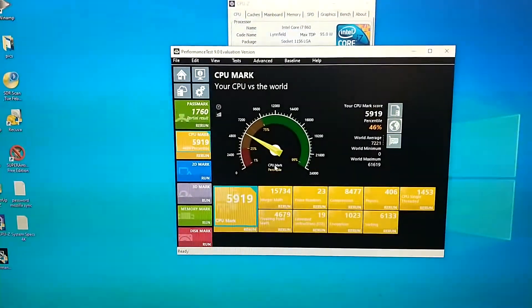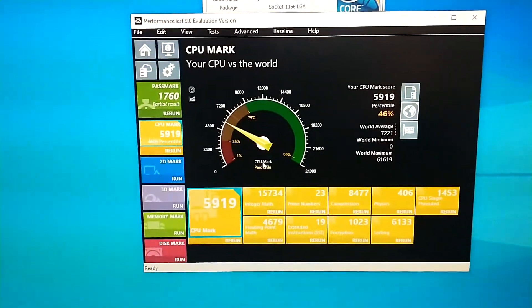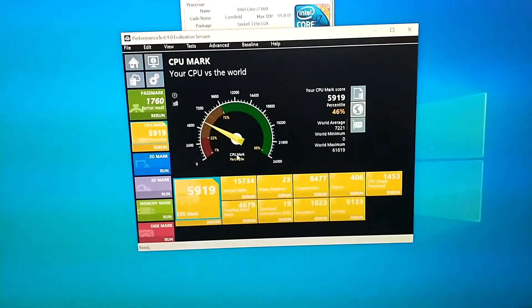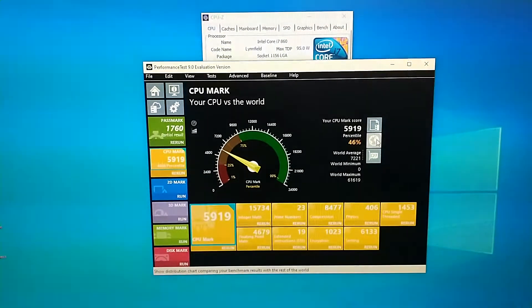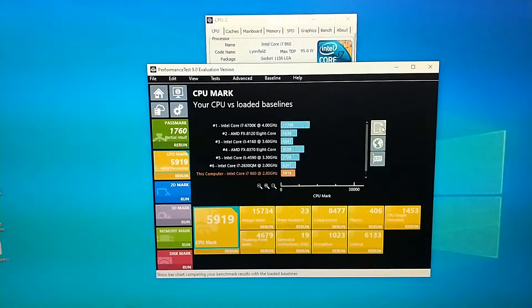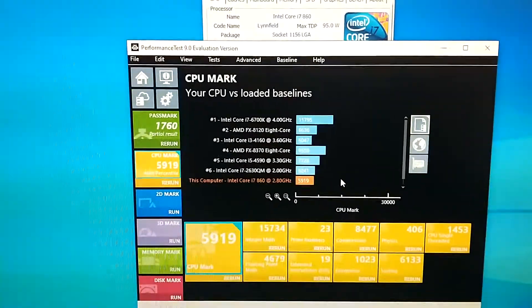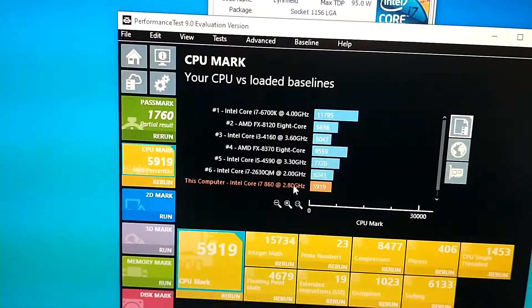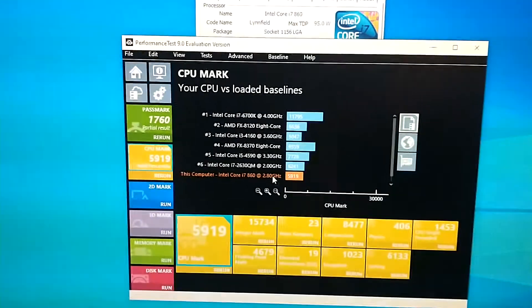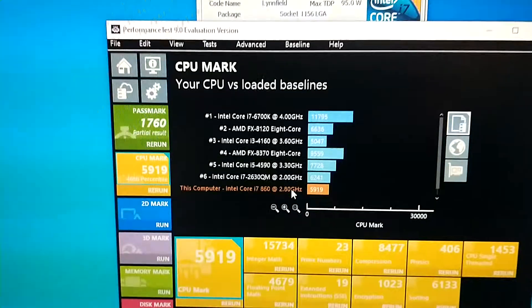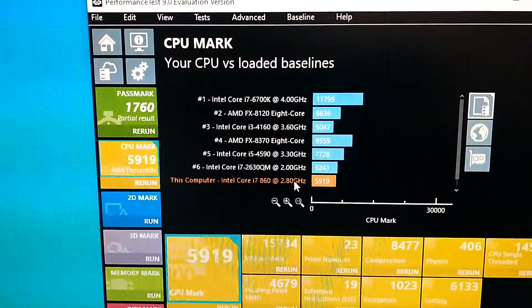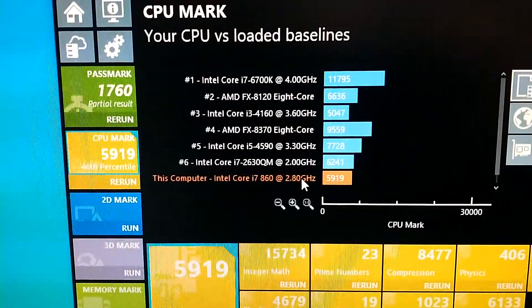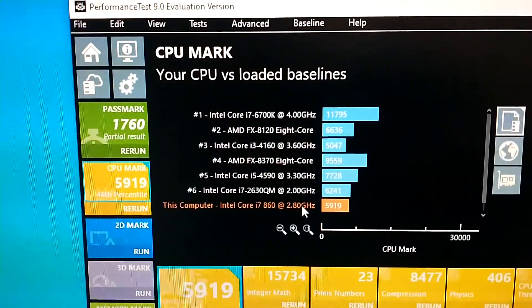And our performance is 5919. Of course it's very poor compared to the other processors from the chart right here. As you can see right here we have the processor, the frequency is not correctly specified right here, but as you can see it's 2.8 and is very close to the i7-2630QM running at 2 gigahertz.